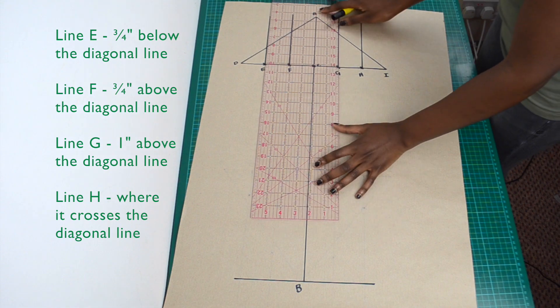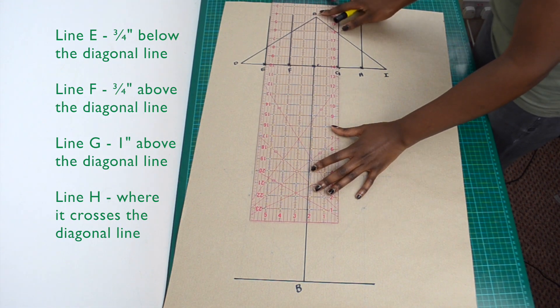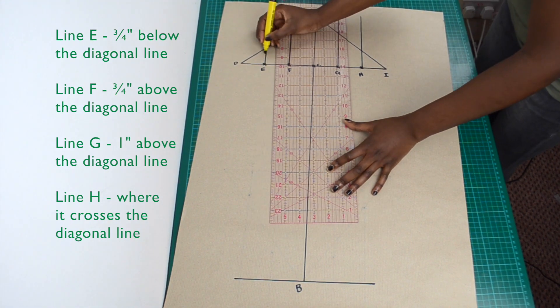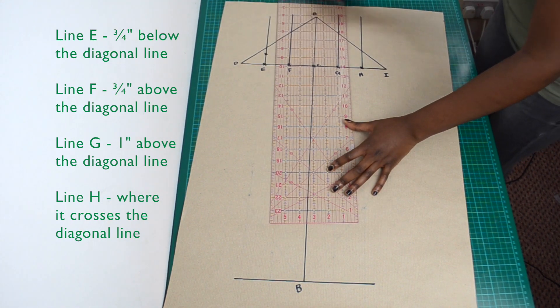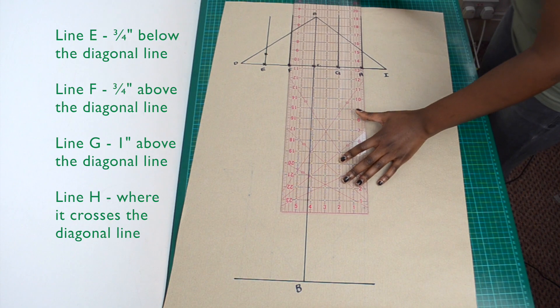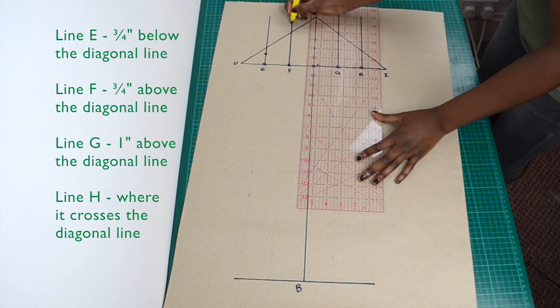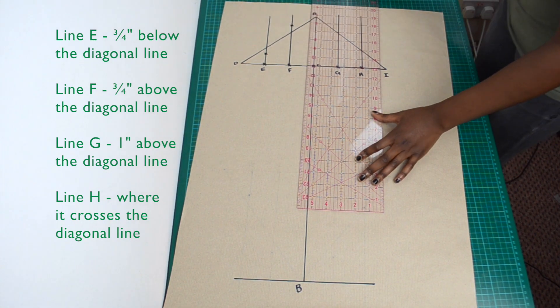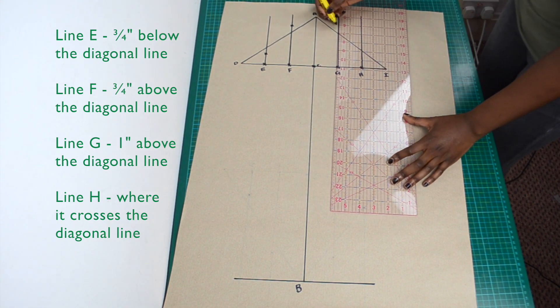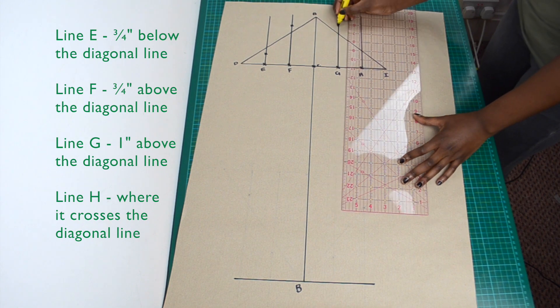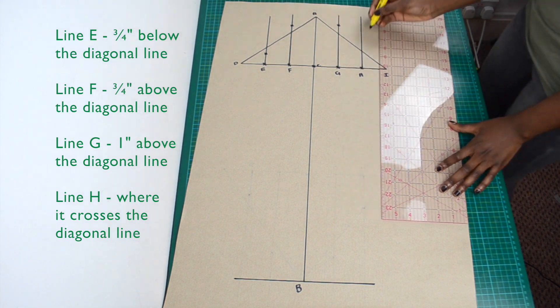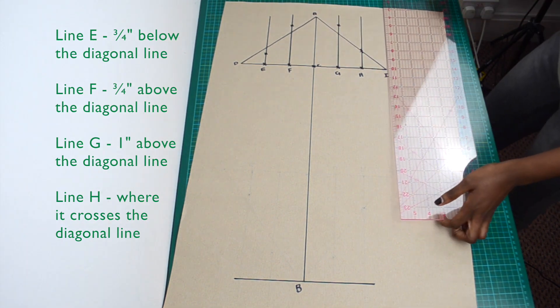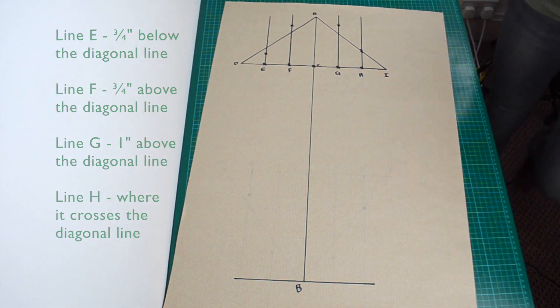Mark a point on line E, 3 quarters of an inch below the diagonal line. Mark a point on line F, 3 quarters of an inch above the diagonal line. Mark a point on line G, 1 inch above the diagonal line. Mark the point where the diagonal line crosses line H.